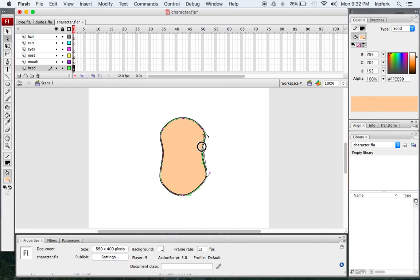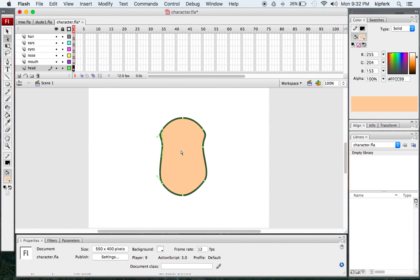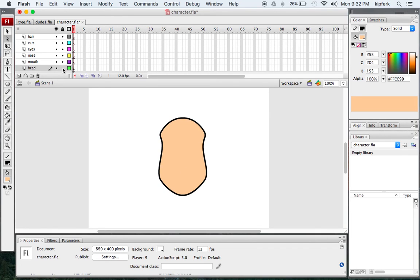I'll pull these cheek shapes out just a little bit, and maybe pull these up just a little bit more. So that's kind of where the eyes will go, and then this is the mouth area and that's the jawbone on these sides. I'll move this one out just a little bit more. That works for the head shape.